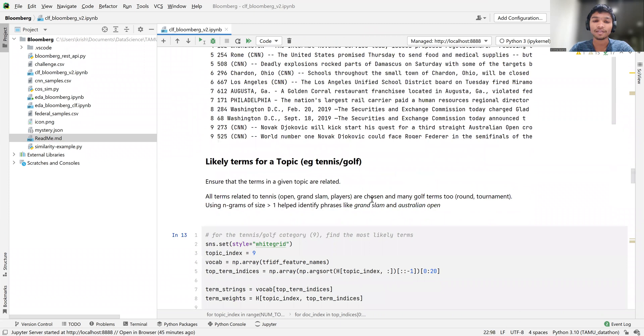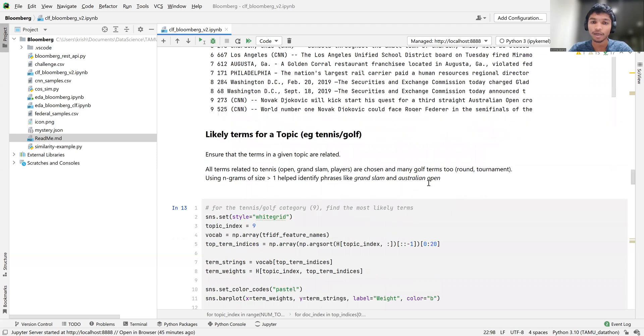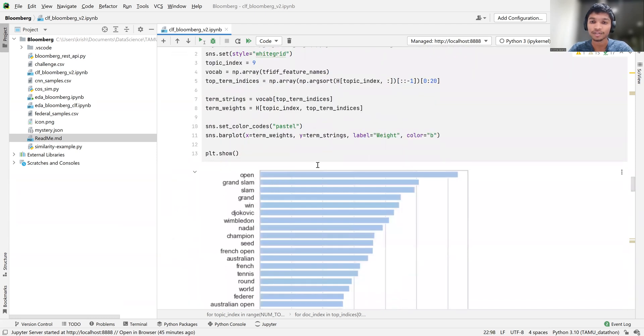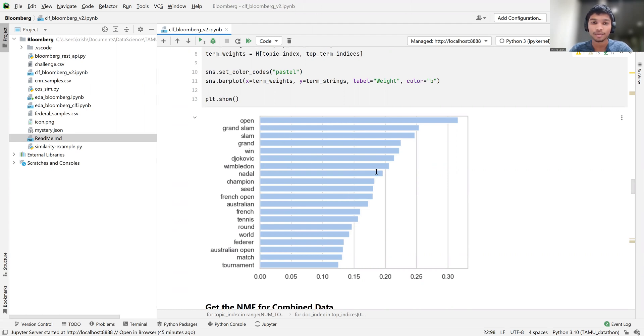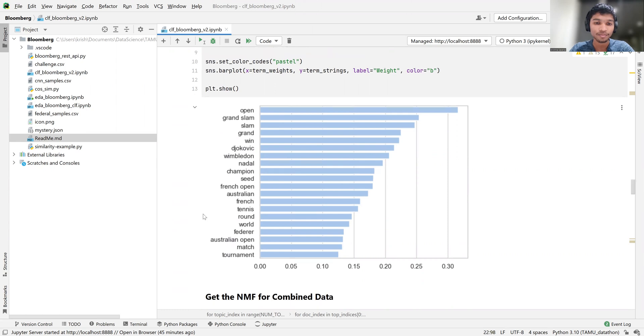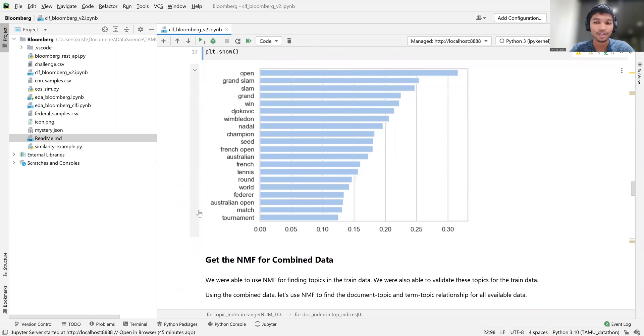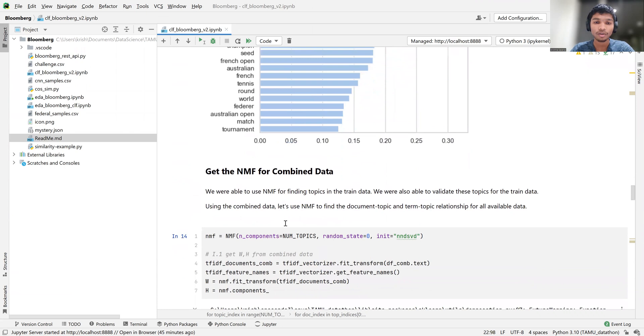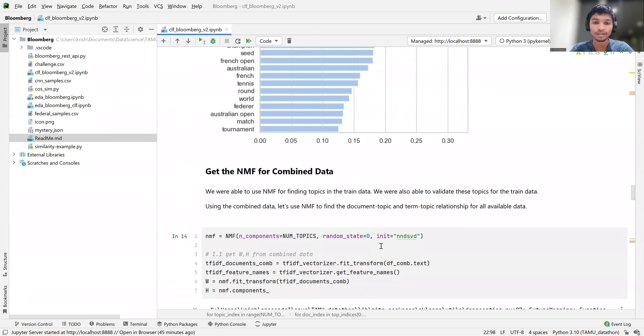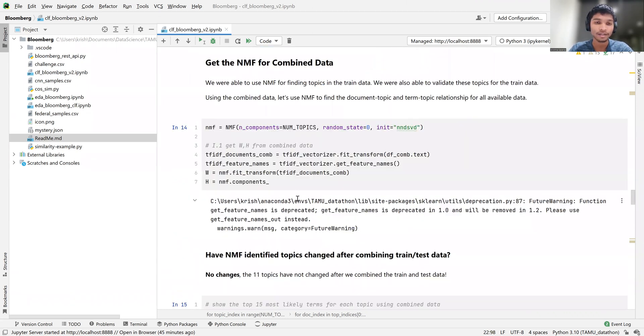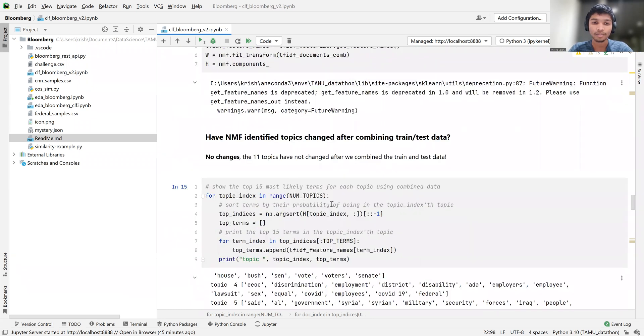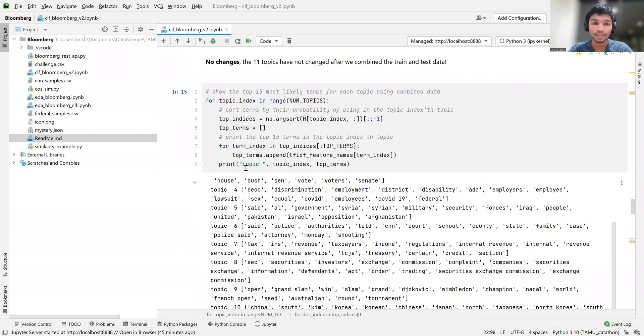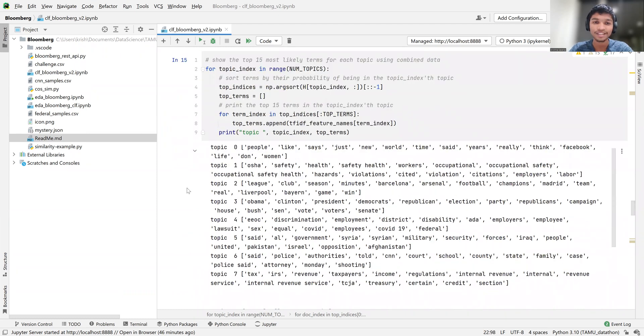And then we've got some more of that over here. We're just seeing for each topic, what are the two most representative articles? And those are also checking out. And so we can see what we have here, especially with the H matrix, which was term to topic, is it's kind of probabilistic. And that, if you look over here, we know that with 0.3 probability, that open is going to be associated with this kind of topic, which seems to have tennis and golf terms. And then the next step was to combine all that data, because we know this works generally for train and test split.